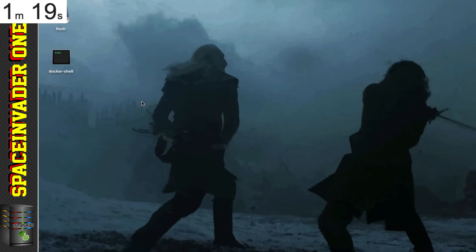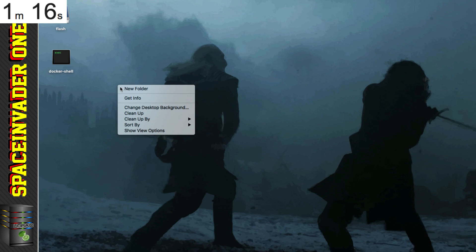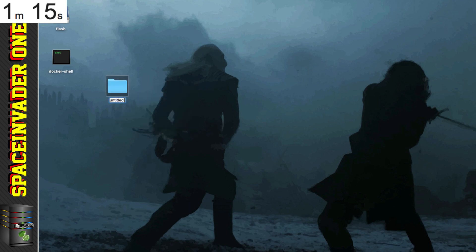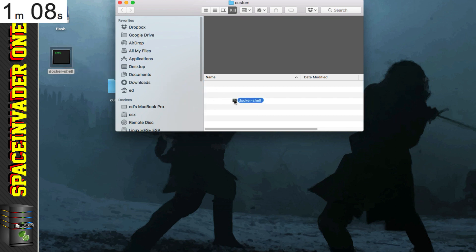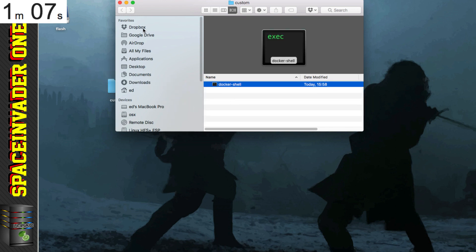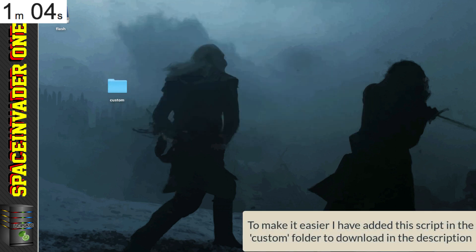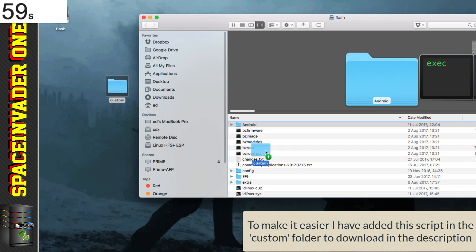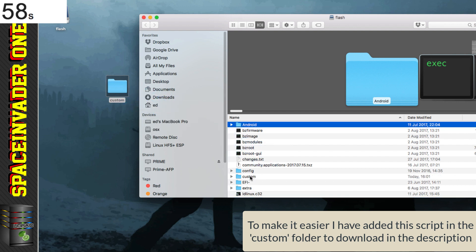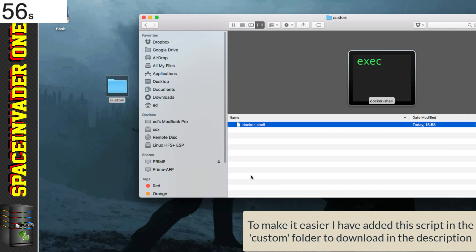OK, so I've saved the file onto the desktop, and I'm going to make a new folder, and I'm going to call it custom. And then I'm going to put the file inside the folder custom, and I'm going to open up the Unraid flash drive, and then in the flash drive I'm just going to drag and drop this folder here. So now we've got inside the flash drive, in the custom folder, we've got our file docker shell.